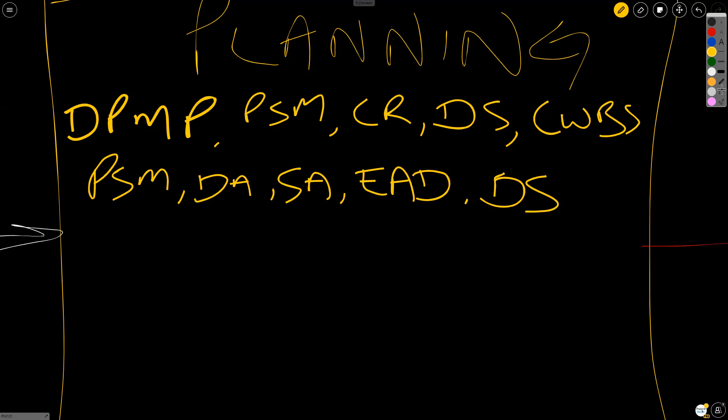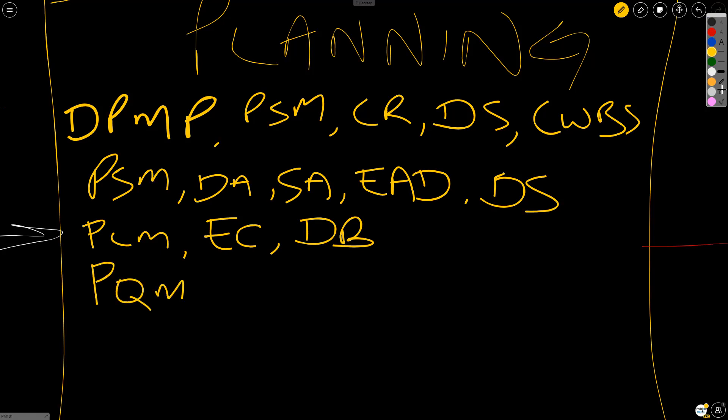In cost management, we plan cost management. We estimate cost. And we determine the budget. In quality, we plan quality management. In resources, we plan resource management. And then we estimate the activity resources.